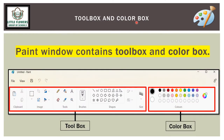The Paint window contains a toolbox and a color box. With the help of the toolbox we can create different kinds of shapes, fill color using tools, and also erase shapes. We can also fill color with the help of the color box.